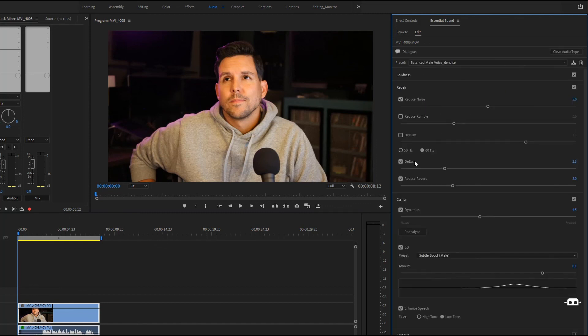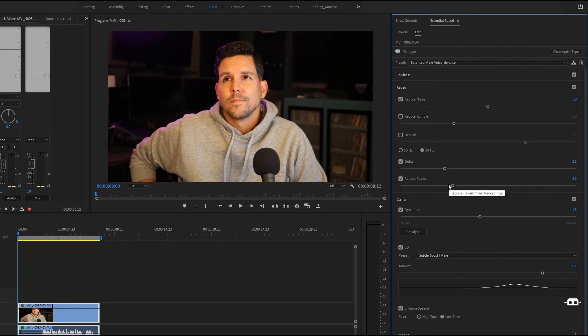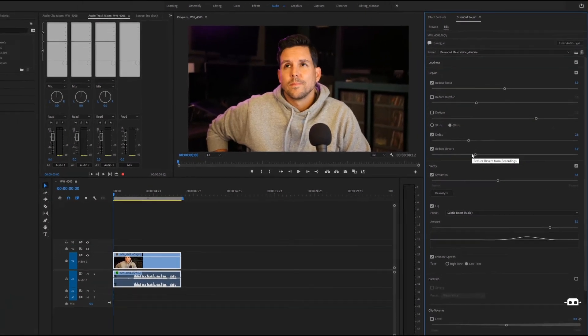So there you go, there's three ways you can remove unwanted background noise from your footage. If you have any questions don't be afraid to ask in the comments. If you want to see more fast tips and tricks, please like this video and subscribe.